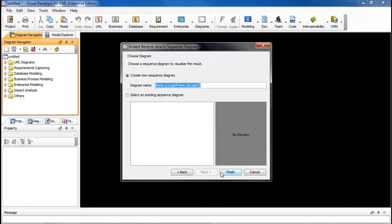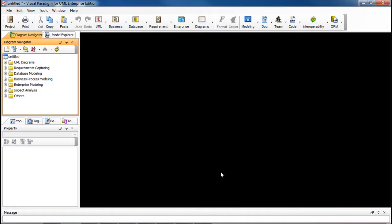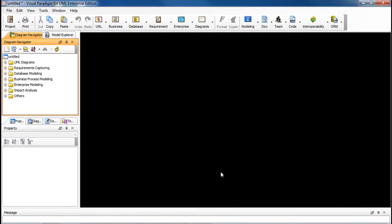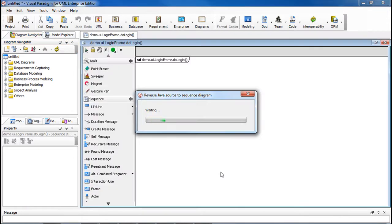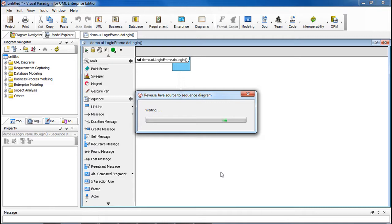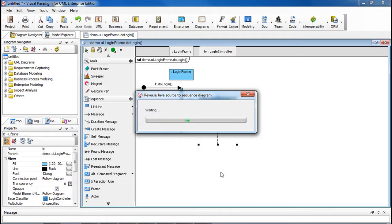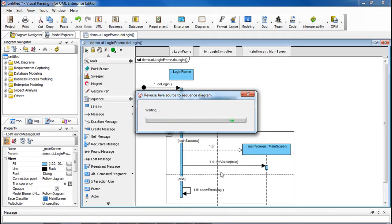Click Finish and the diagram generation should start.